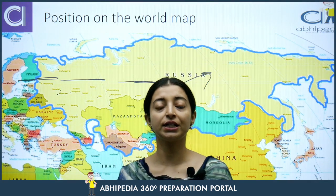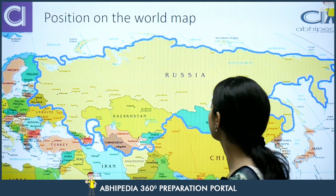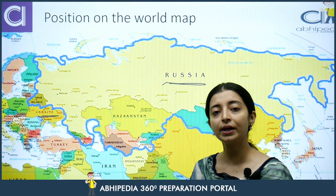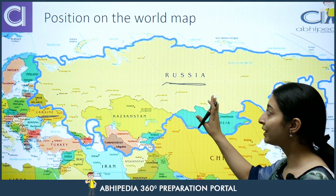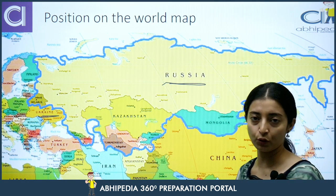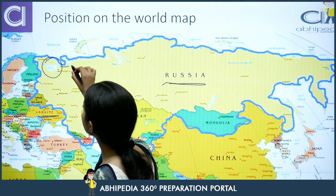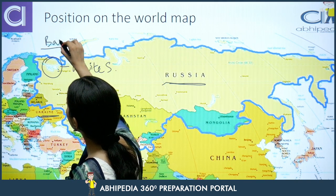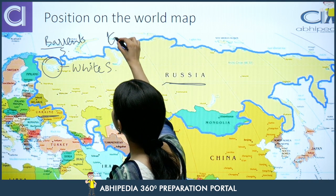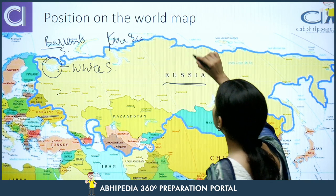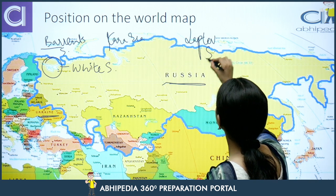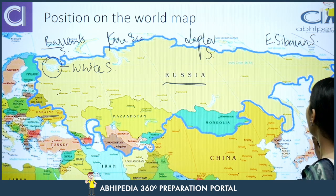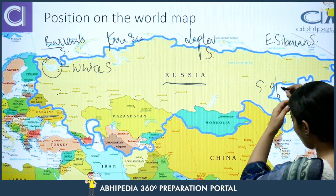In order to understand the conflict, it is very important to understand its position on the world map. So, Russia and Ukraine — because this region has been so much in the news, it becomes very important to study the map of this region. First, let's look at the seas: White Sea, Barents Sea, Kara Sea, Laptev Sea, East Siberian Sea, and Sea of Okhotsk.